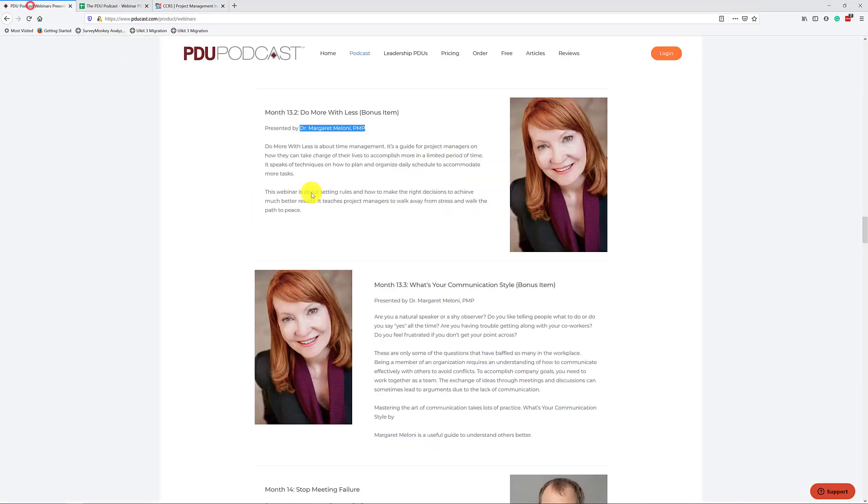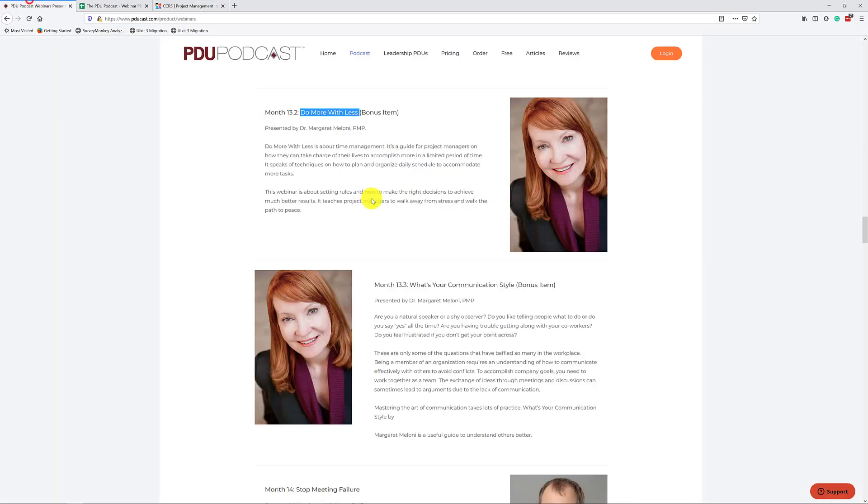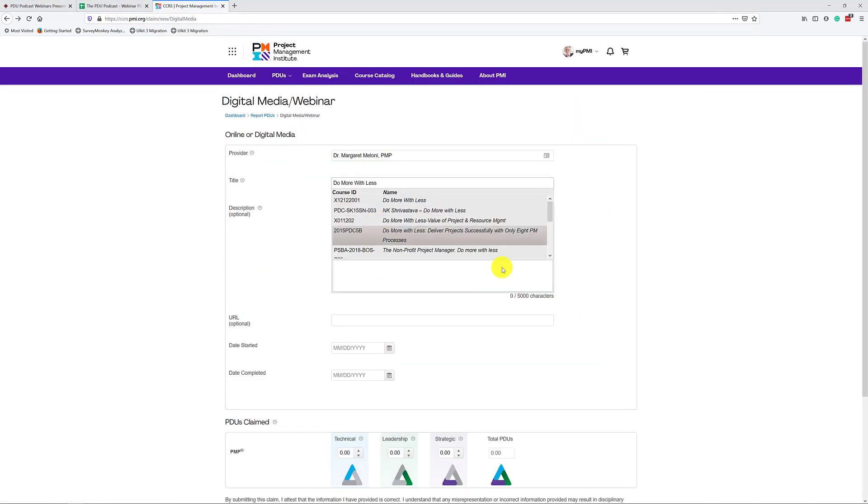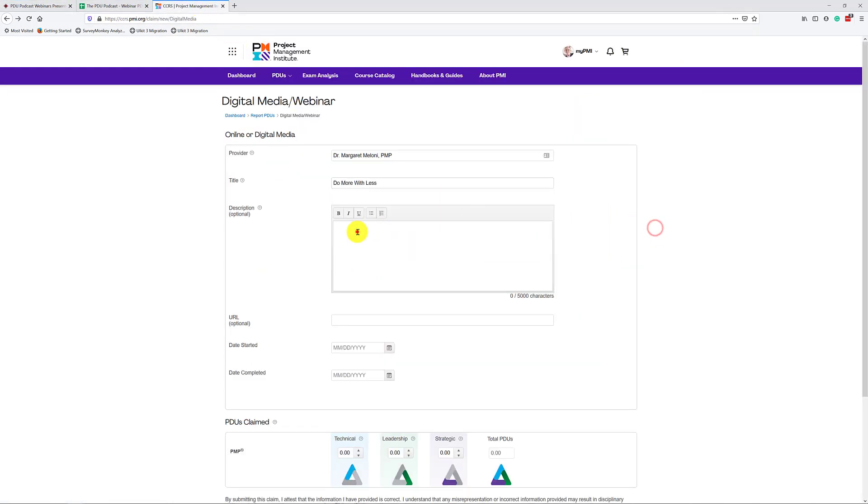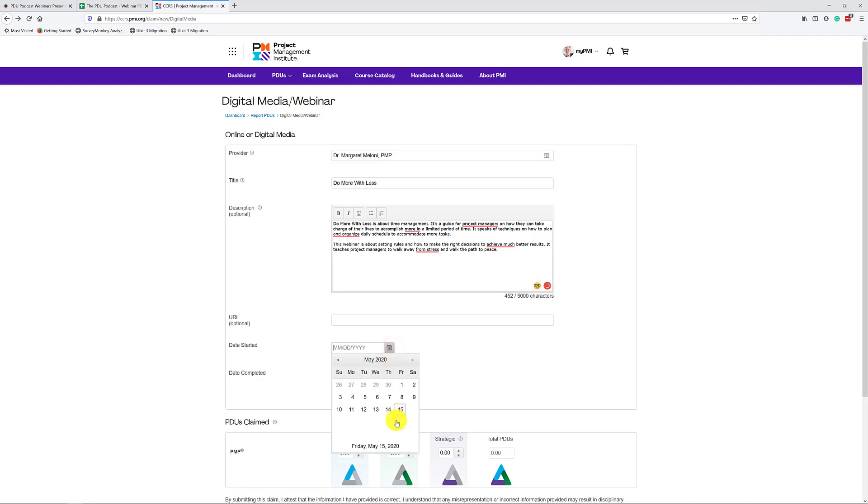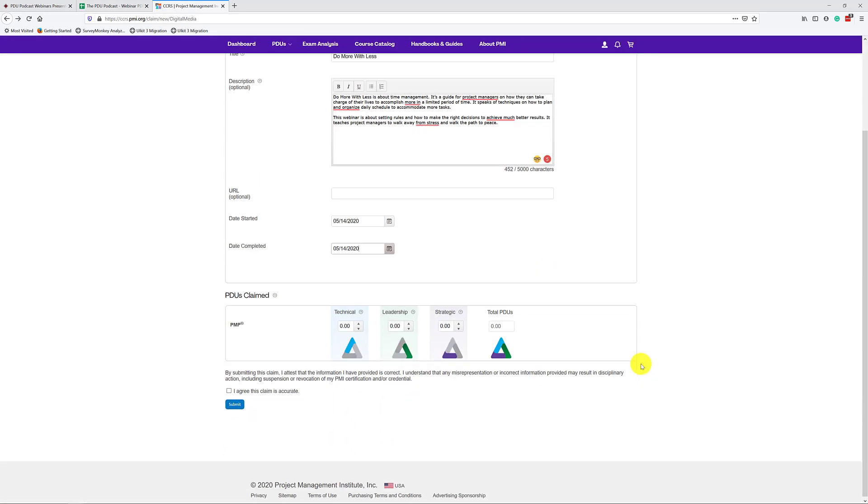Next, we have the title. Now it just becomes a copy-paste situation, right? You go here, you copy this, do more with less. Then you would copy the text right here. You paste that into the text box here. Once again, you say I did this yesterday. There we go. I completed this yesterday.